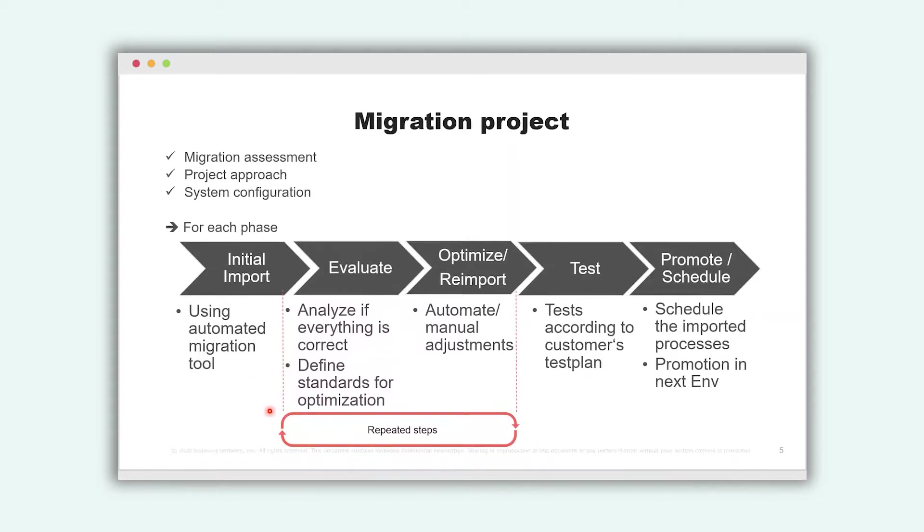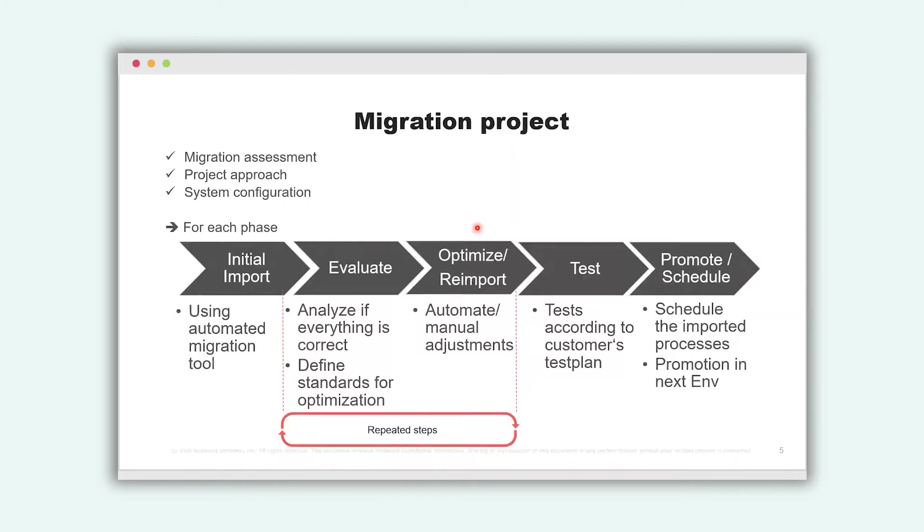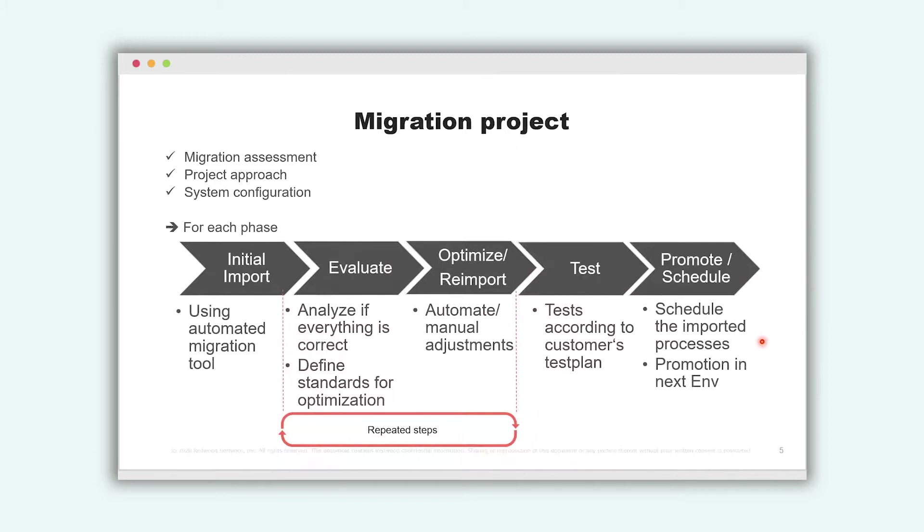In the second and third step, we evaluate if the import is correct, if we need to define some standards, if we need to adjust something manually or automate it. And then we test it, we schedule it and we promote it to the next environment. For example, from development to test from test to production. And now I would like to demonstrate it to you.